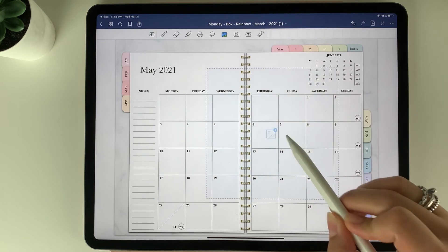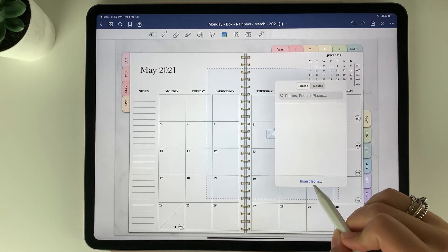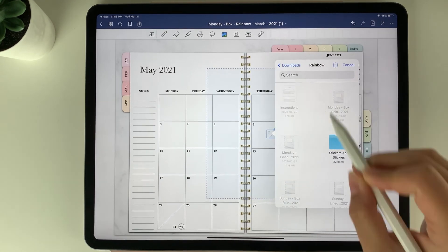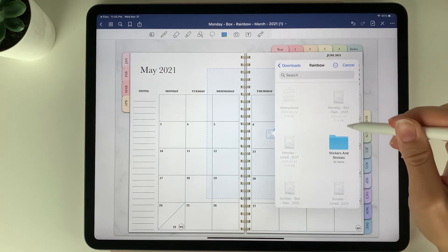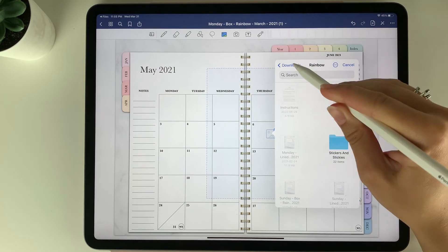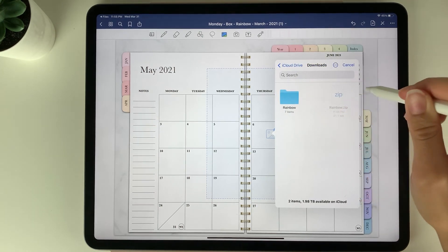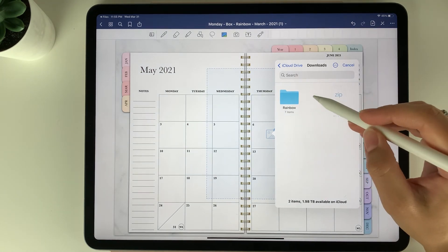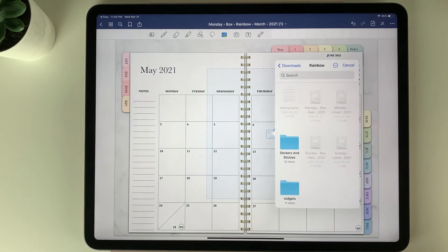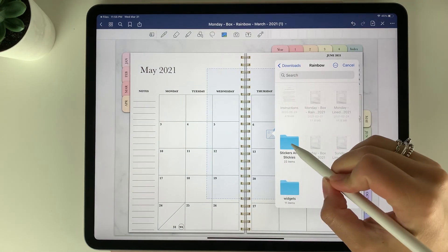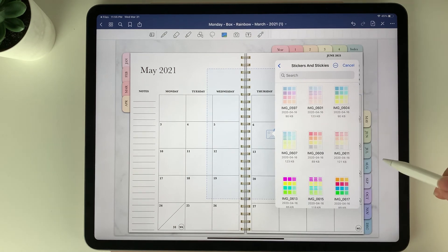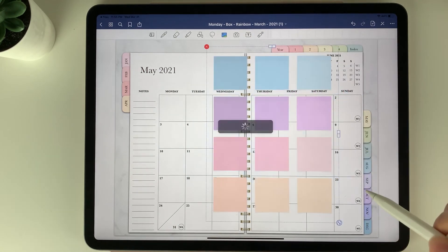Then you can tap anywhere on the page, select insert from, and you'll see you have your recents here but you can go back and choose wherever you saved your planner file to. I'm going to open the stickers and stickies file and select the sticker sheet.